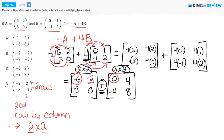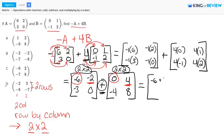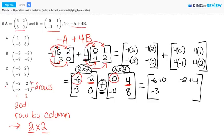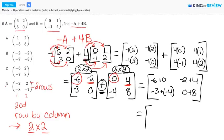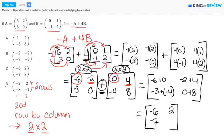So we add corresponding entries: negative 6 plus 0, negative 2 plus 4, negative 3 plus negative 4, and 0 plus 8. Working this out: negative 6 plus 0 is negative 6, negative 2 plus 4 is 2, negative 3 plus negative 4 is negative 7, and 0 plus 8 is 8. So our final answer is the matrix [−6, 2; −7, 8], which is letter C.